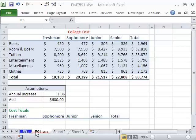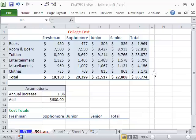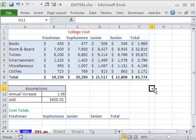Welcome to Excel Magic Trick number 591. If you want to download this workbook and follow along, click on my YouTube channel, then click on my college website link and you can download the workbook, Excel Magic Trick 591. This is just a quick trick for my current Business 216 class where we're learning Excel.